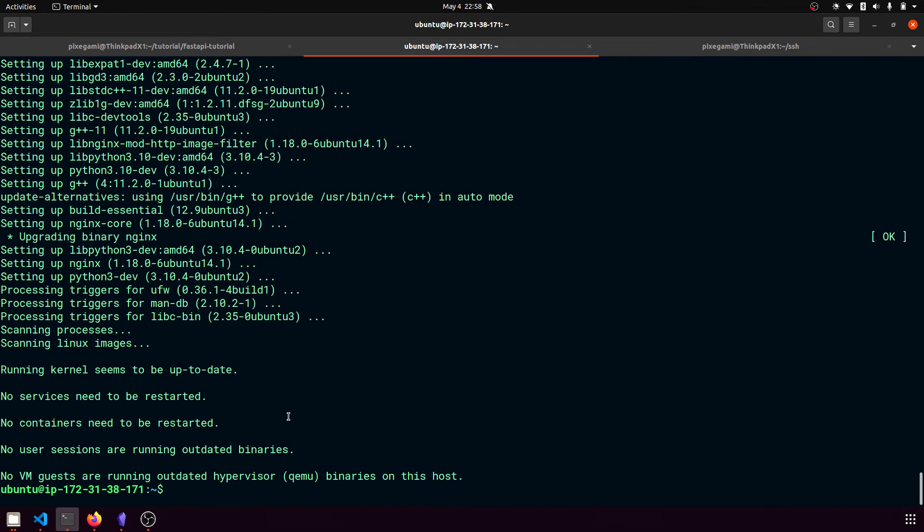So just a bit of background on the things we installed. The Ubuntu image doesn't actually come with pip, so we had to install Python pip so that we can use that to install our FastAPI module.